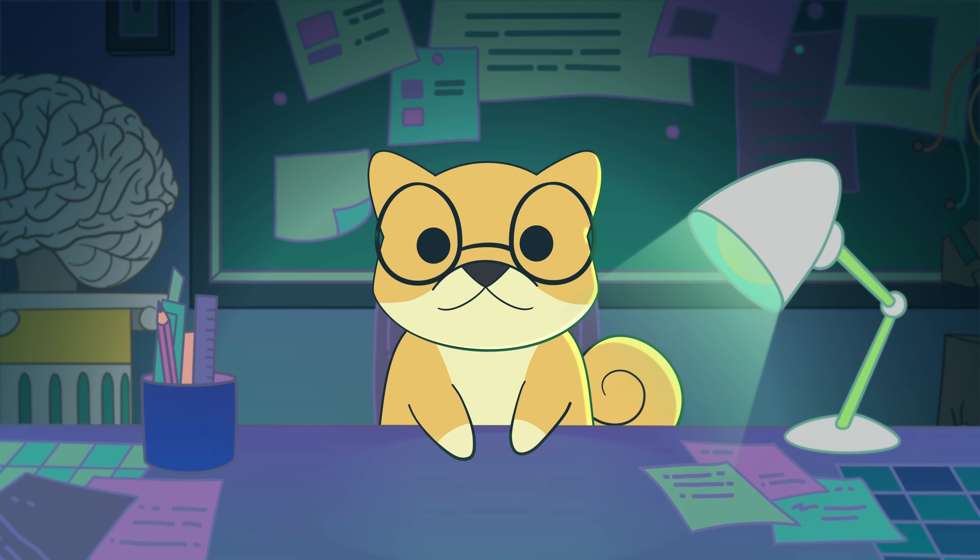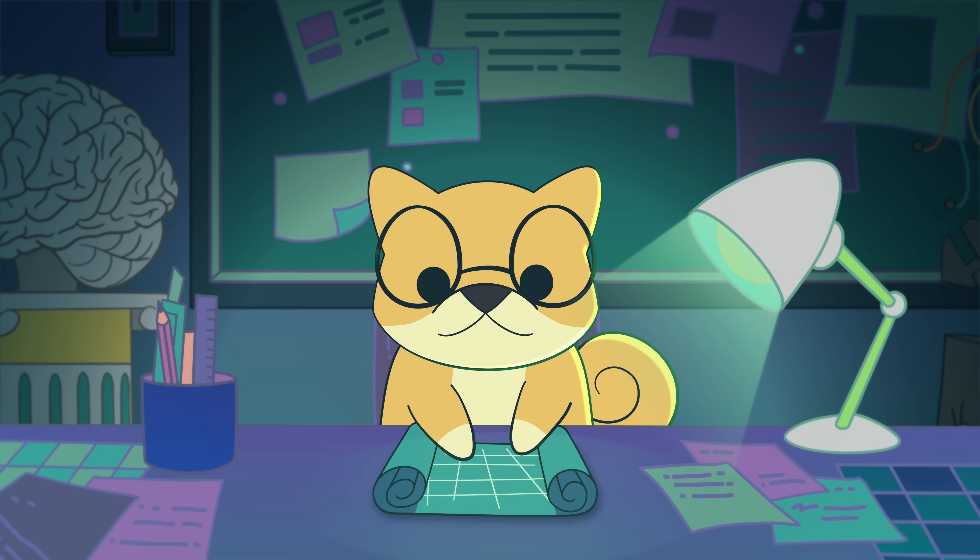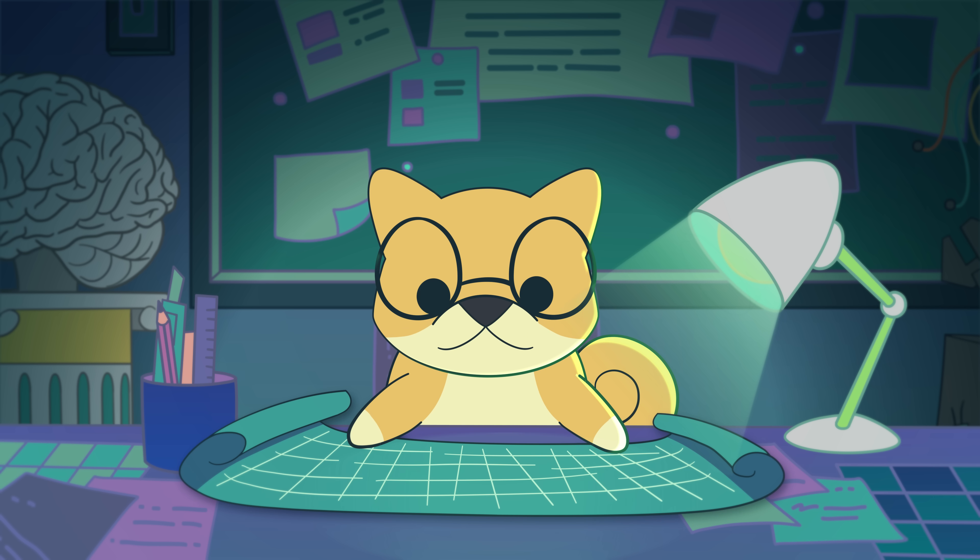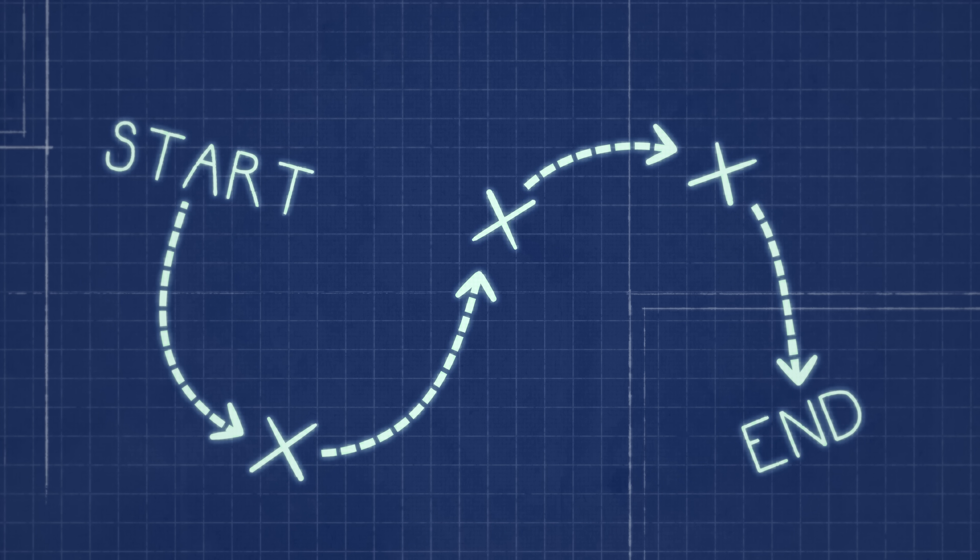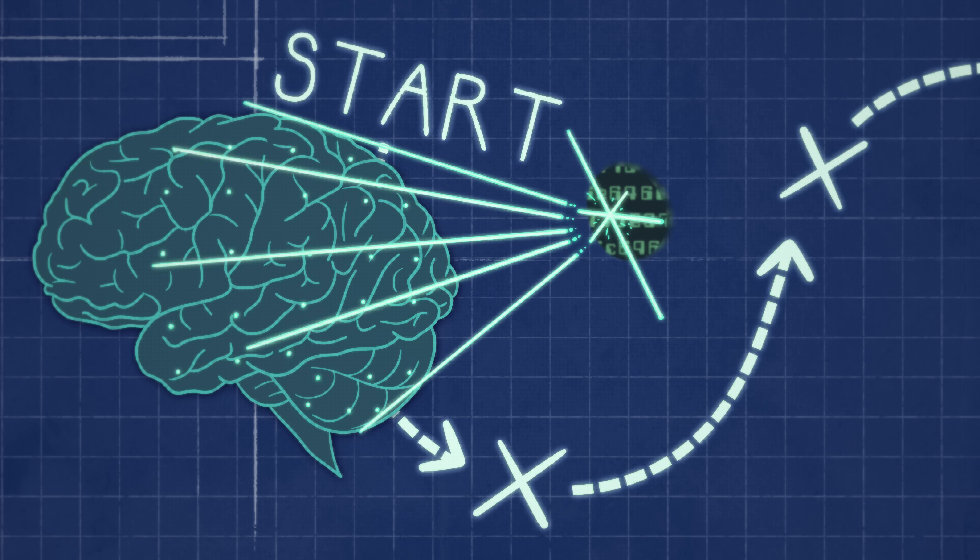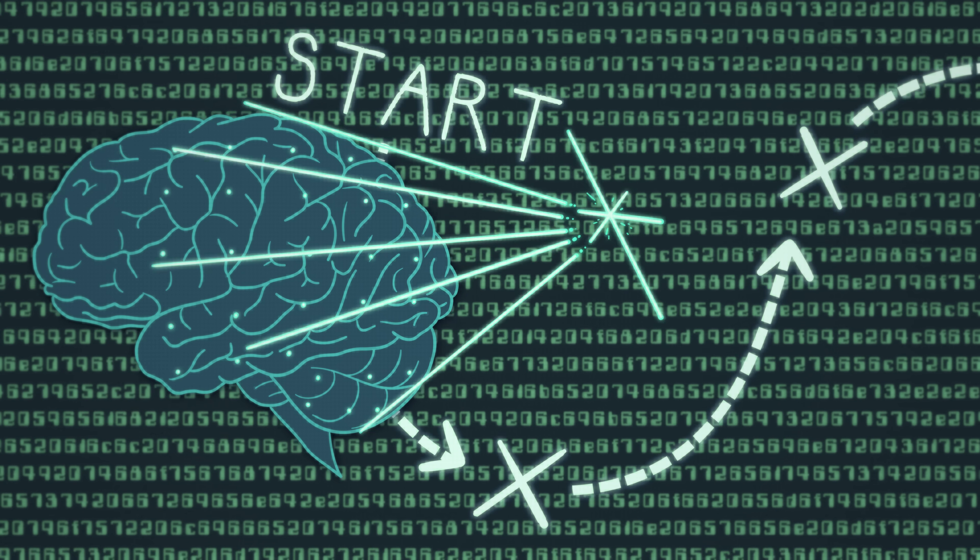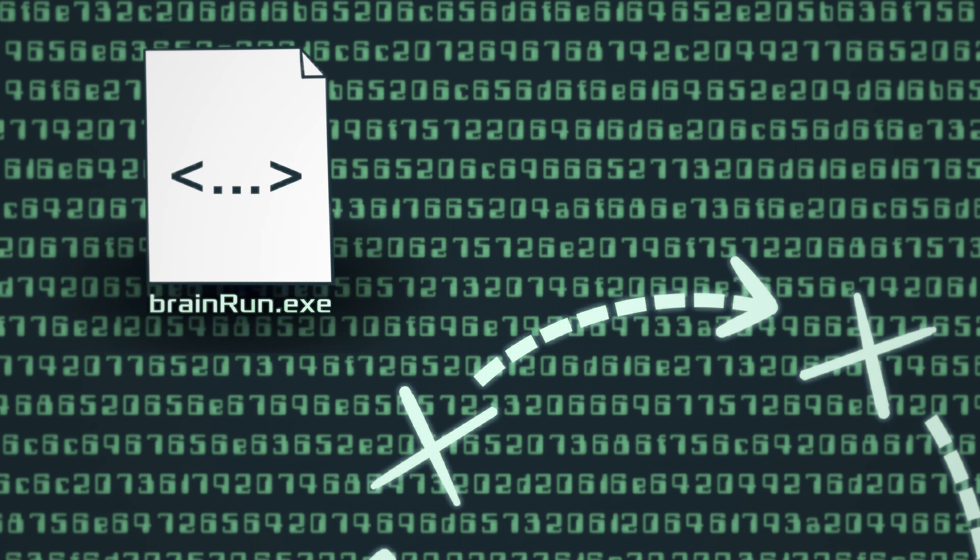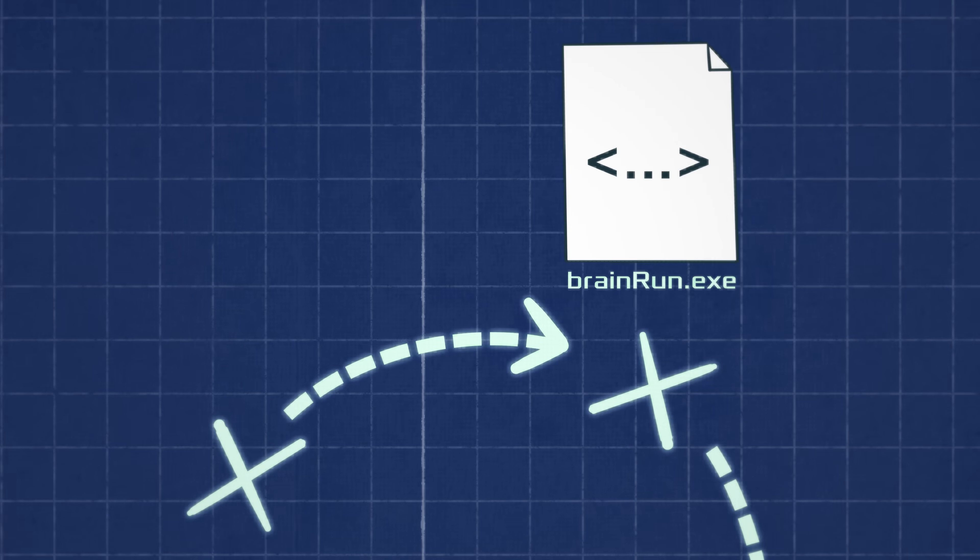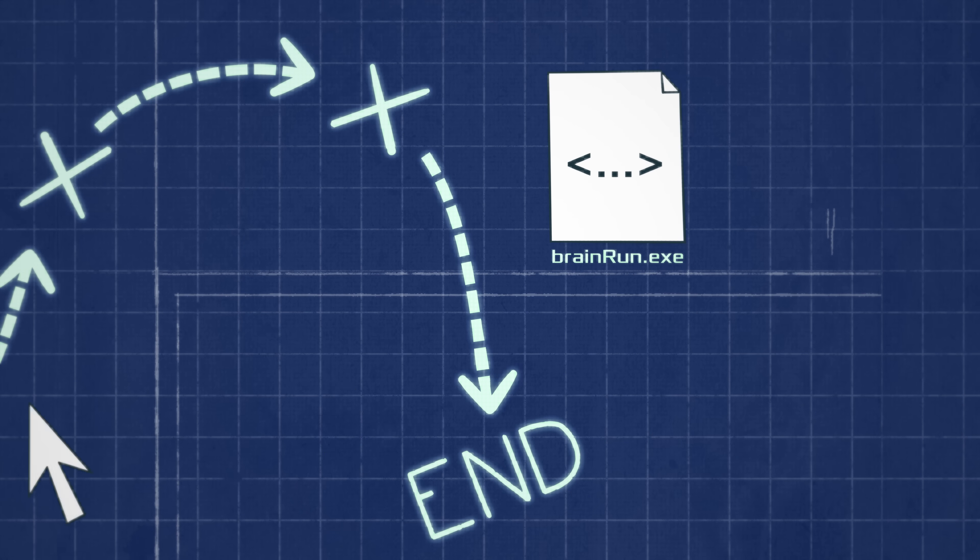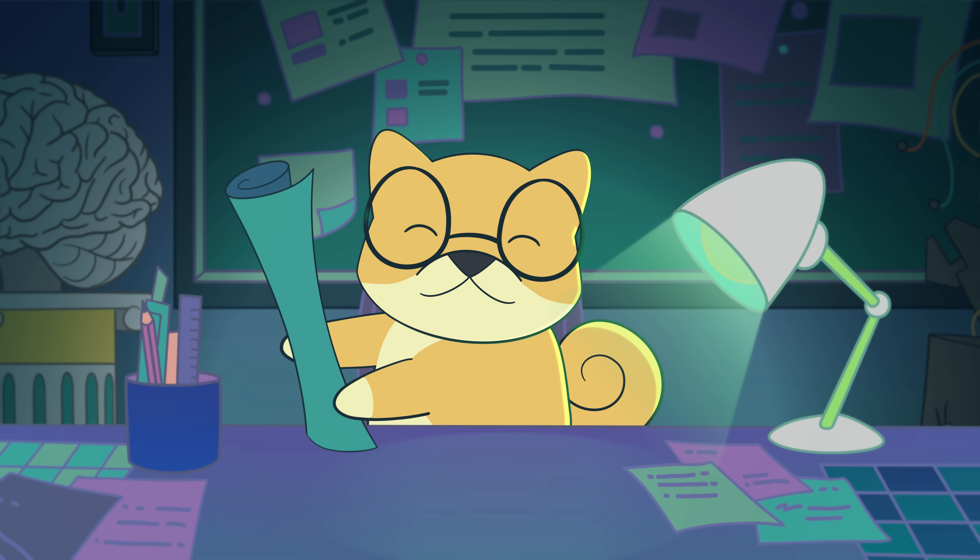So, you want to run a brain on a computer. Luckily, researchers have already mapped out a trail for you, but this won't be an easy task. We can break it down into three main steps. First, getting all the necessary information out of a brain. Second, converting it into a computer program. And third, actually running that program. So, let's get going.